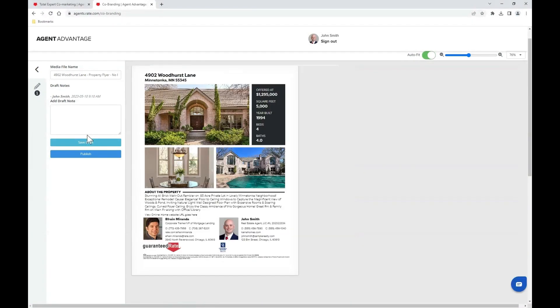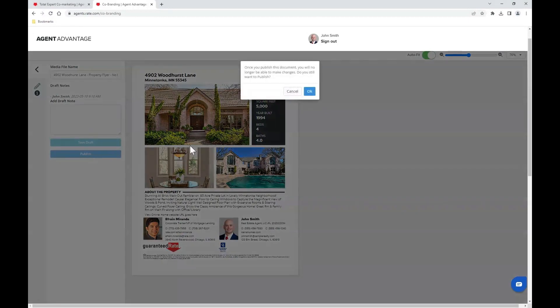Once your co-marketing partner and you are ready and giving it two thumbs up, go ahead and click the blue publish button. Confirm that you understand you cannot make further edits once you publish this asset.